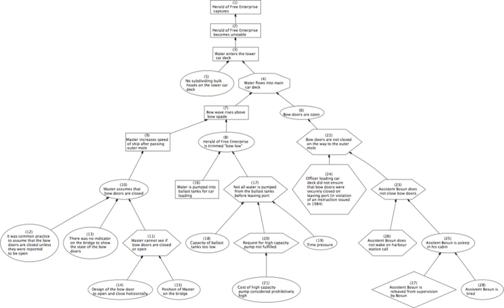Fallacies of questionable cause, also known as causal fallacies, non-causa pro-causa (Latin for 'non-cause for cause'), or false cause, are informal fallacies where a cause is incorrectly identified.